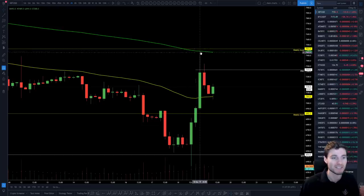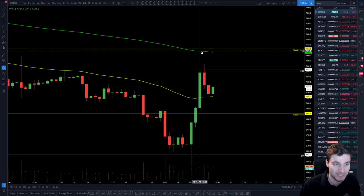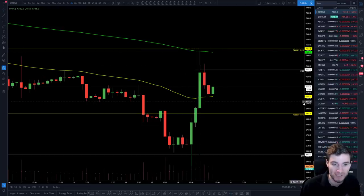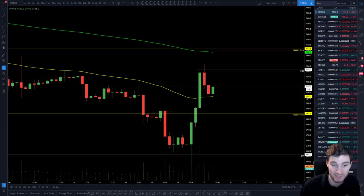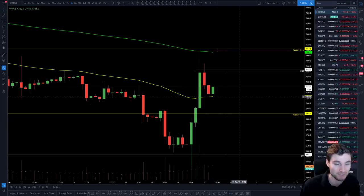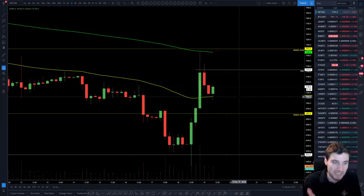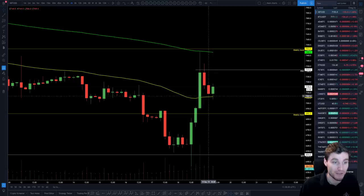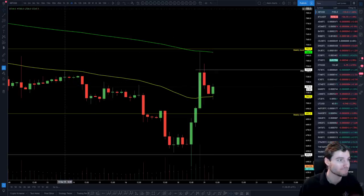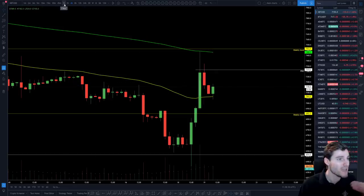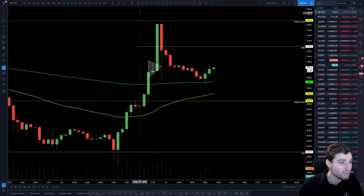We can see that resistance coming in at 7,480, and 7,063 is support. We can clearly see we're range-bound between these two EMAs currently.